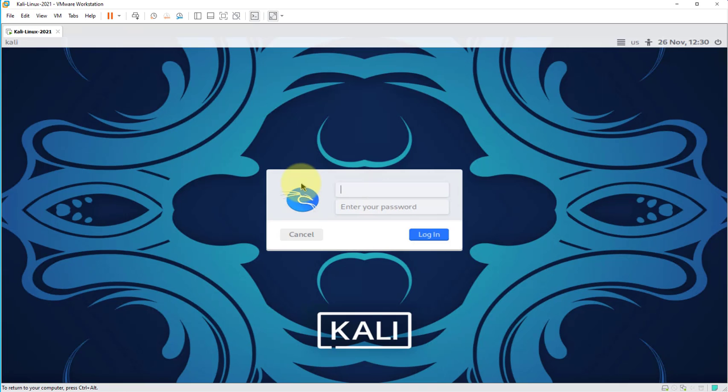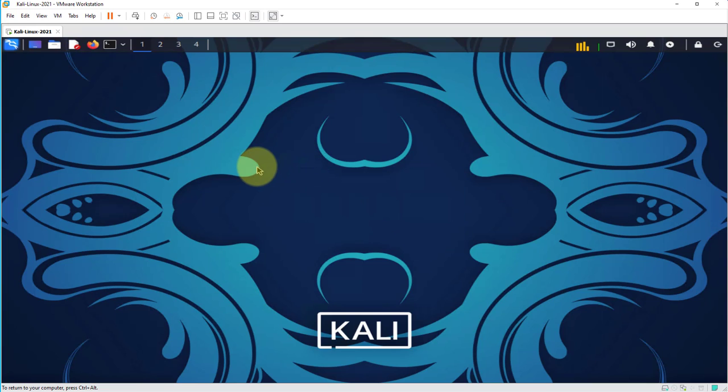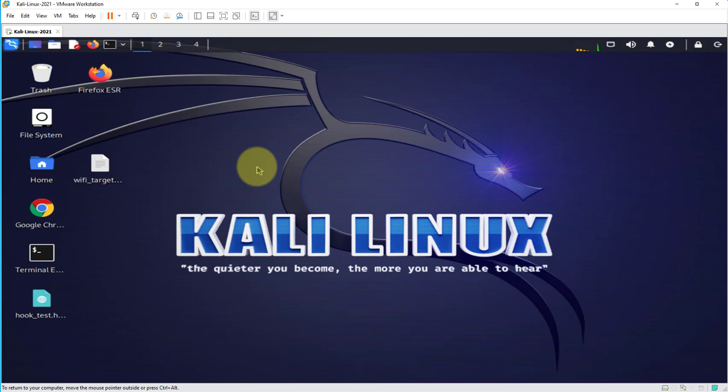So the machine is done booting up. I'm gonna put in my username and password and I'm logged into the machine, I'm on the desktop.